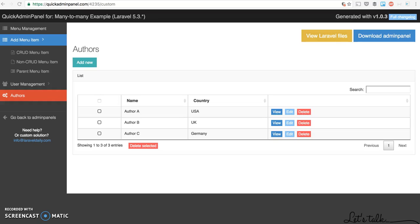Hello guys! Today I want to show you a new function in our quick admin panel called many-to-many relationships and with that multi-select box. Let's begin.